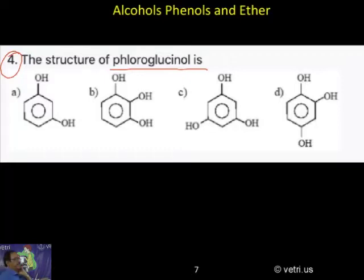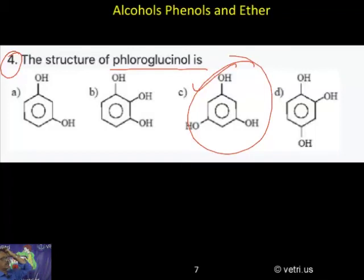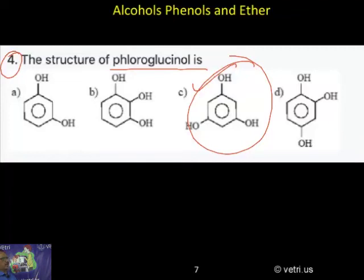Answer C is the correct answer. This is the fluoroethanol: 1, 3, 5. 1, 2 is a different name. The first one is resorcinol. The last one is orthohydroxyquinol, or orthohydroxyquinol.